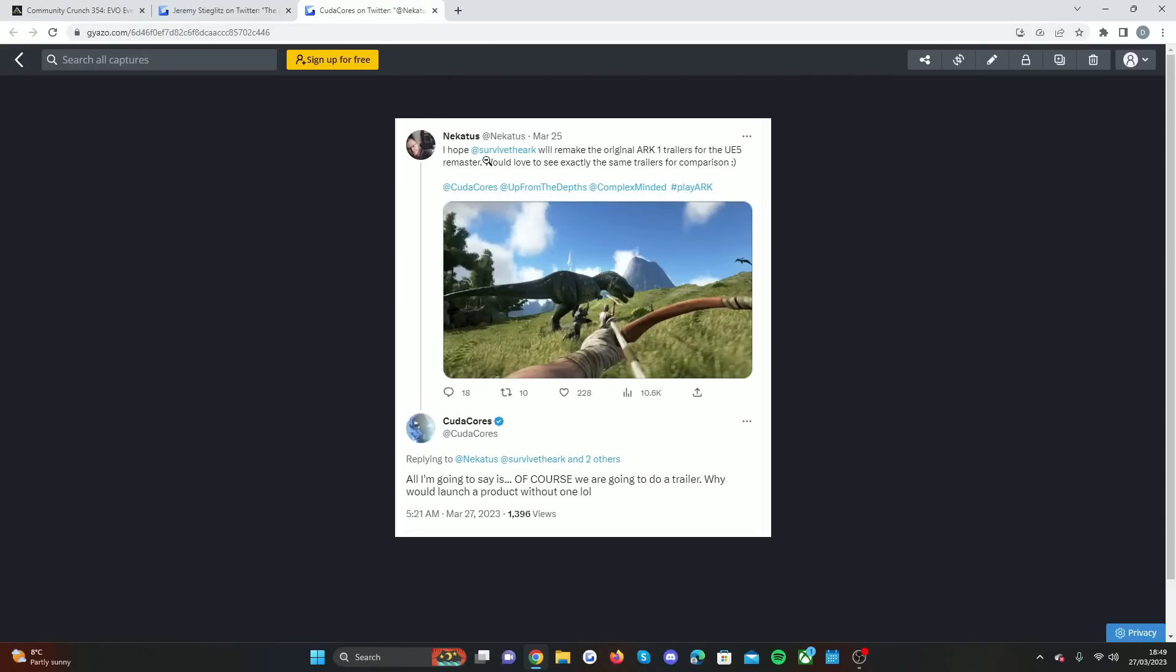As you'll be able to see on Twitter, the creator of Fjordur and Valguero said, 'I hope Survive the ARK will remake the original ARK 1 trailers for Unreal Engine 5 remaster. Would love to see exactly the same trailers for a comparison.' Now Cedric Cassis, who worked at Wildcard, said, 'All I'm going to say is of course we are going to do a trailer. Why would we launch a product without one?'